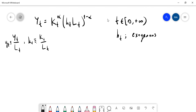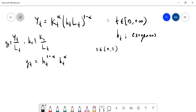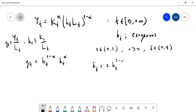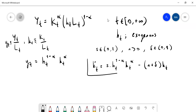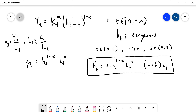If you write y_t, you have H_t to the one minus alpha, and k_t to the alpha. If we still assume that s is the saving rate, n is the growth rate of the labor force, and delta is the depreciation rate, you can show that k-dot-t equals s times H_t^(1-alpha) times k_t^alpha minus (n plus delta) times k_t. So the fundamental differential equation of the Solow model — now extended with human capital — becomes like this.